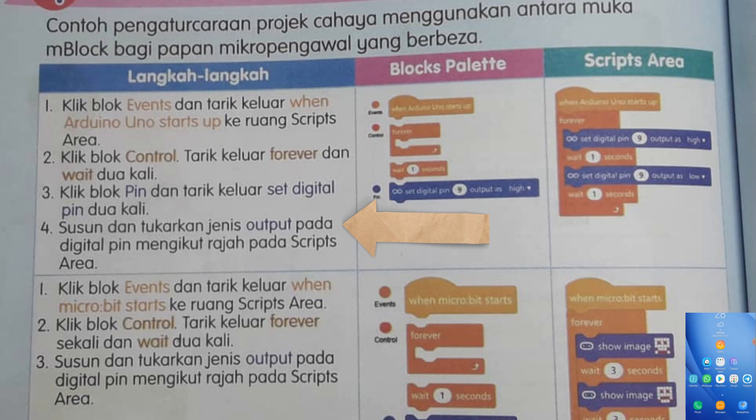Kita akan menggunakan Arduino Uno, kita tak gunakan microbit. Kita akan berfokus pada Arduino Uno. Tengok situ, langkah-langkah ada 4: iaitu klik block event dan tarik keluar 'when Arduino Uno start up' ke ruang script area. Klik block control, tarik keluar forever dan wait 2 kali. Klik block pin dan tarik keluar set digital pin 2 kali. Dan nombor 4 adalah susun dan tukarkan jenis output pada digital pin mengikut rajah pada script area.